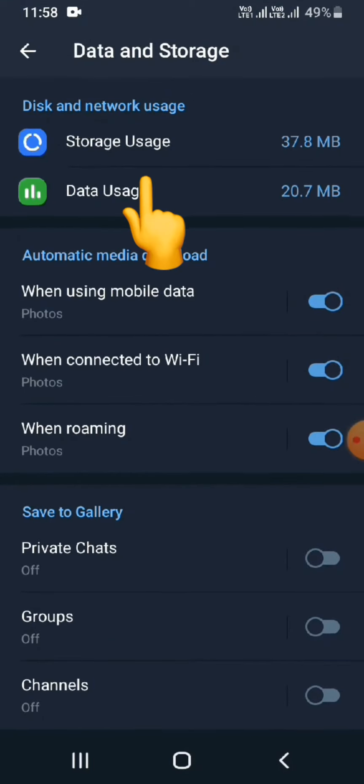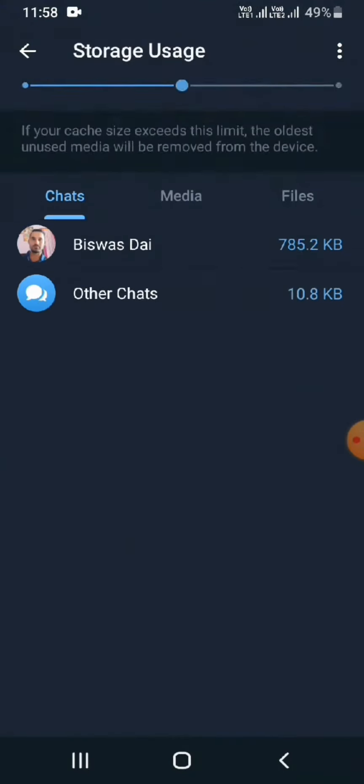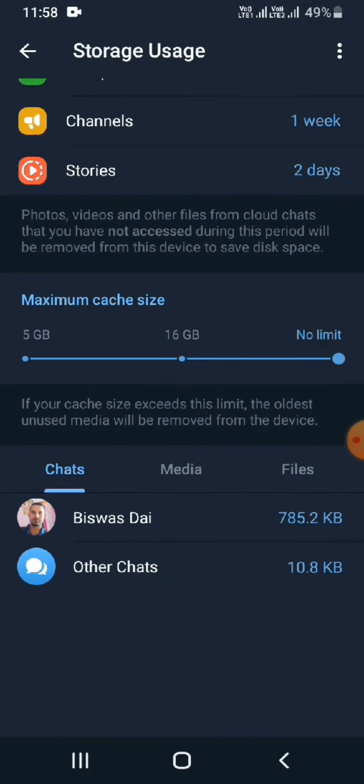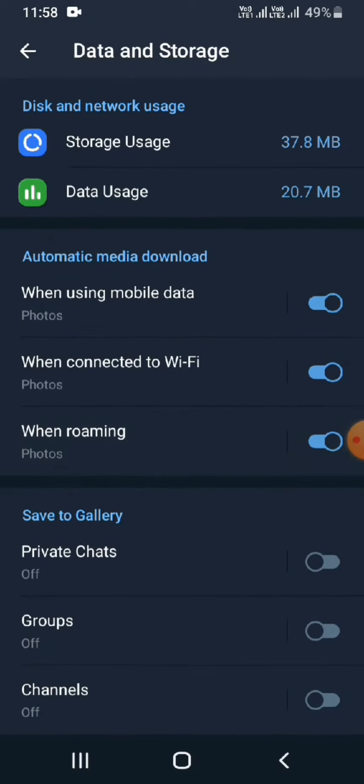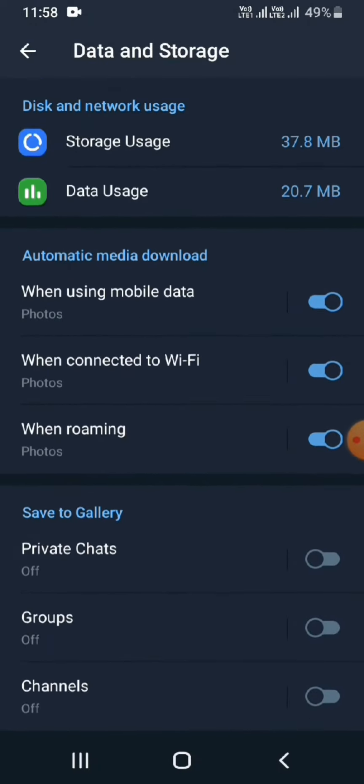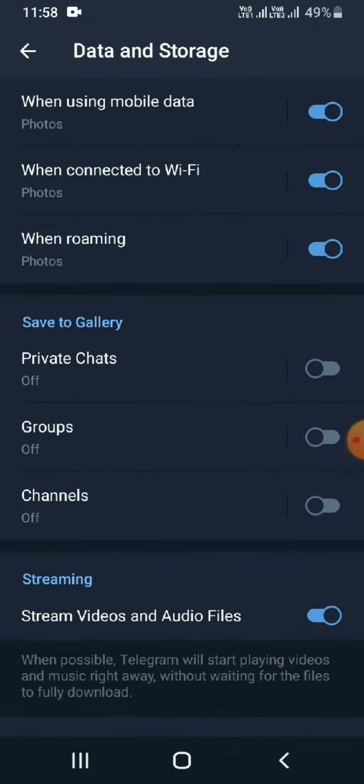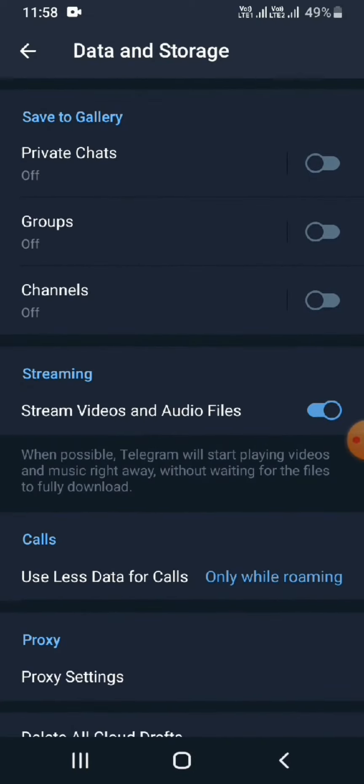Now click on Storage Usage and also make the maximum cache size to no limit. Doing so will successfully help you back up your Telegram chat. So this is how easily you can back up your Telegram chat.